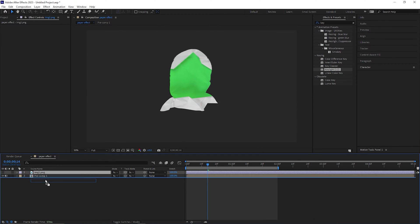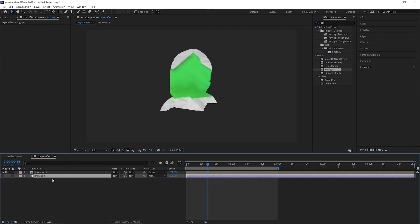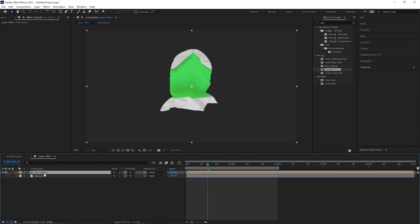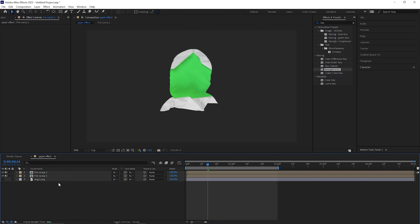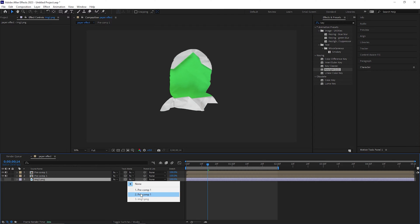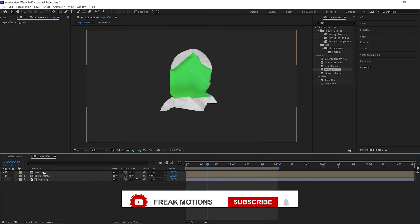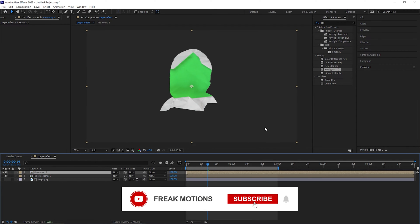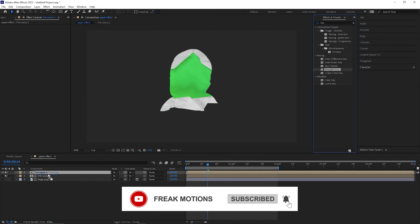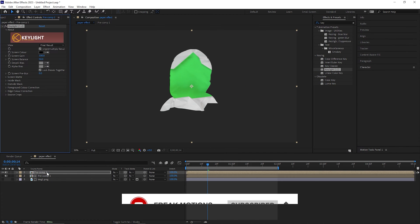Alright, now place the image under the pre-compose layer and also make a copy of the pre-compose layer as well. Now change the fragment of the image layer to alpha matte with the second layer just like this and also apply the key light effect on the first layer as well.